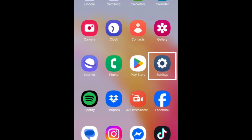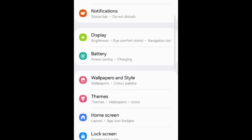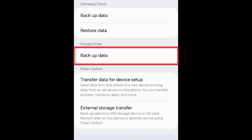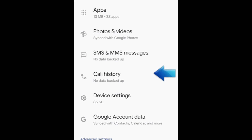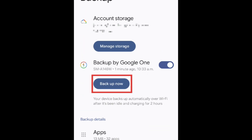To begin, you'll need to create a backup of your old Android device. Open your settings and select Accounts and Backup. Scroll down and tap Backup Data. Scroll down to the Backup Details section and ensure all the data you want to transfer to your new device is included in the backup. Then tap Backup Now.